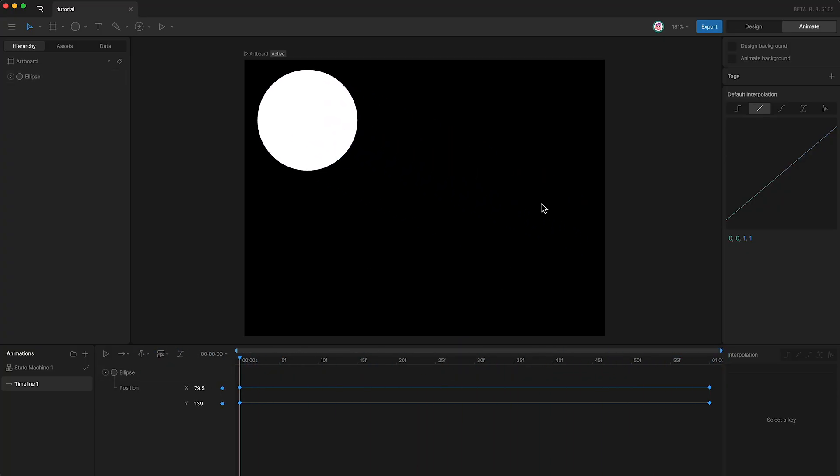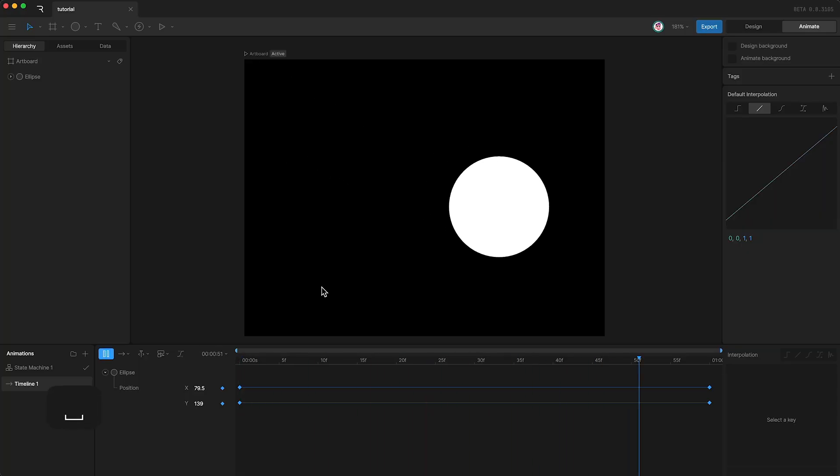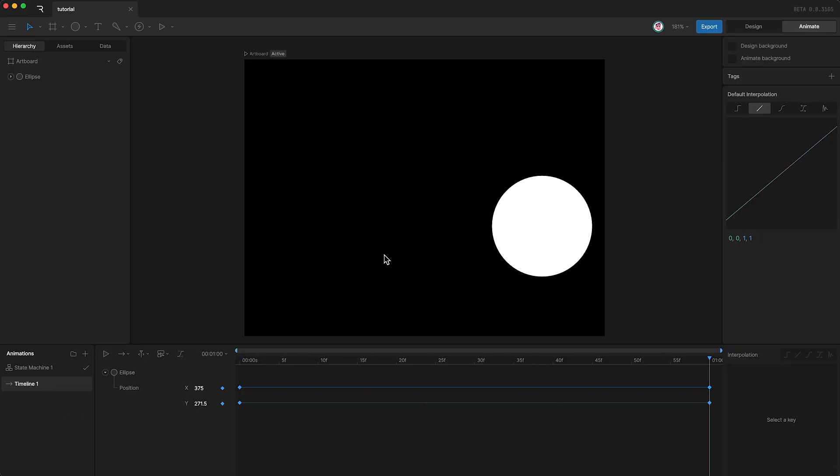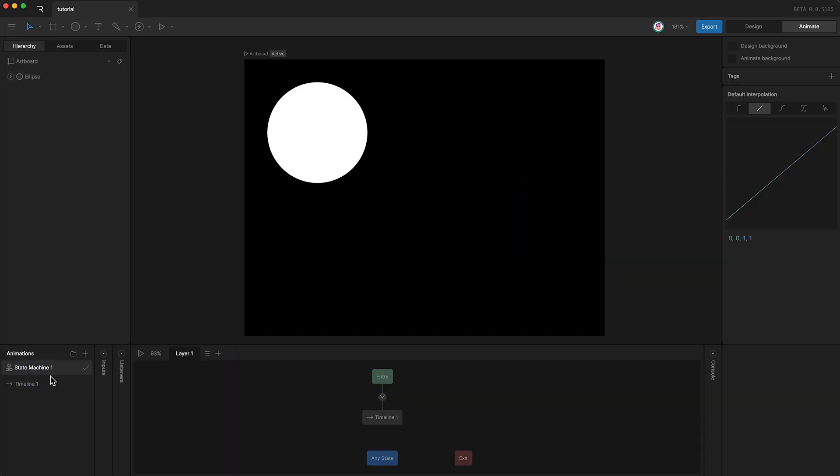However, the novel thing about Rive is, we can have multiple animations, and transition between them using Rive's state machine. This lets you create basically any interactive experience that you want.